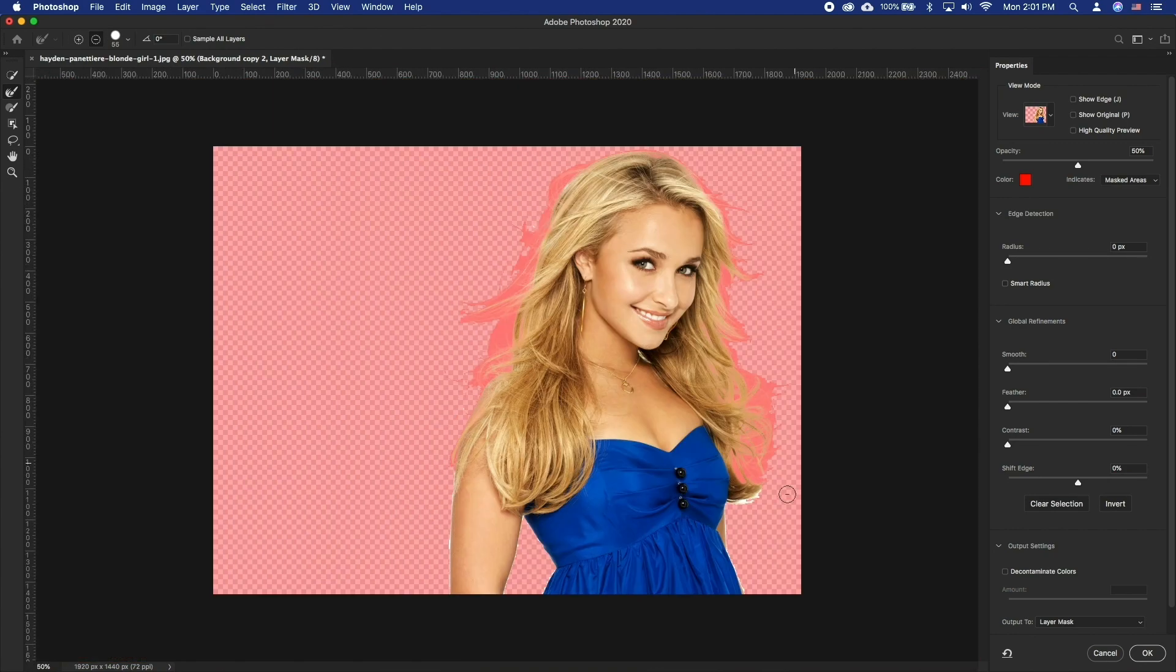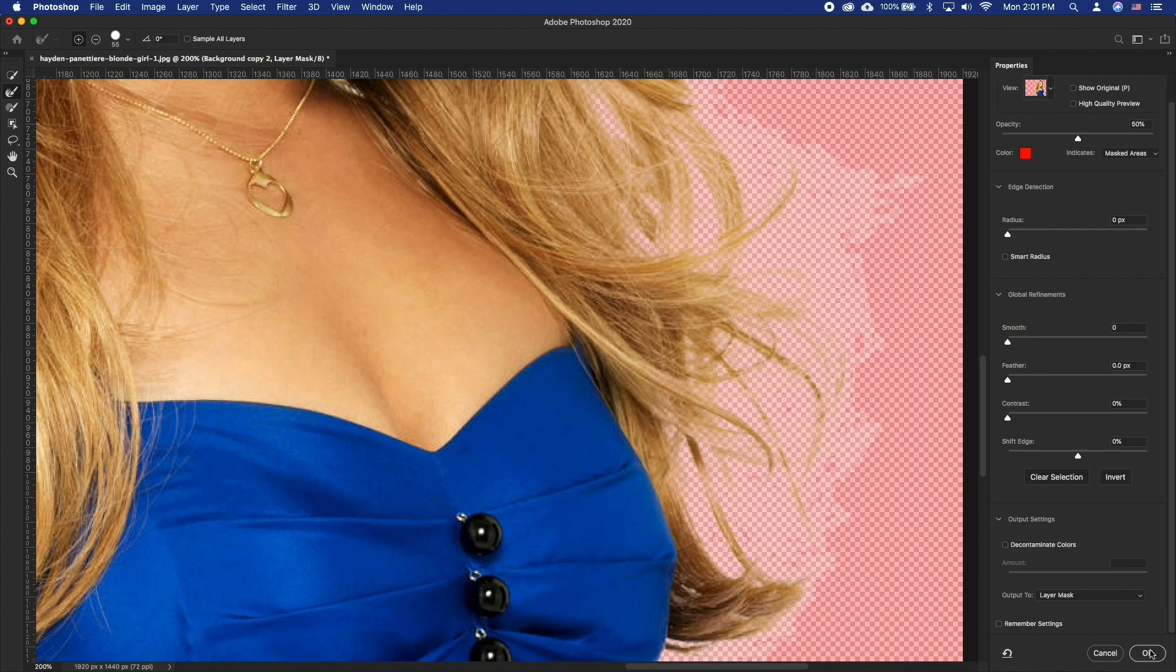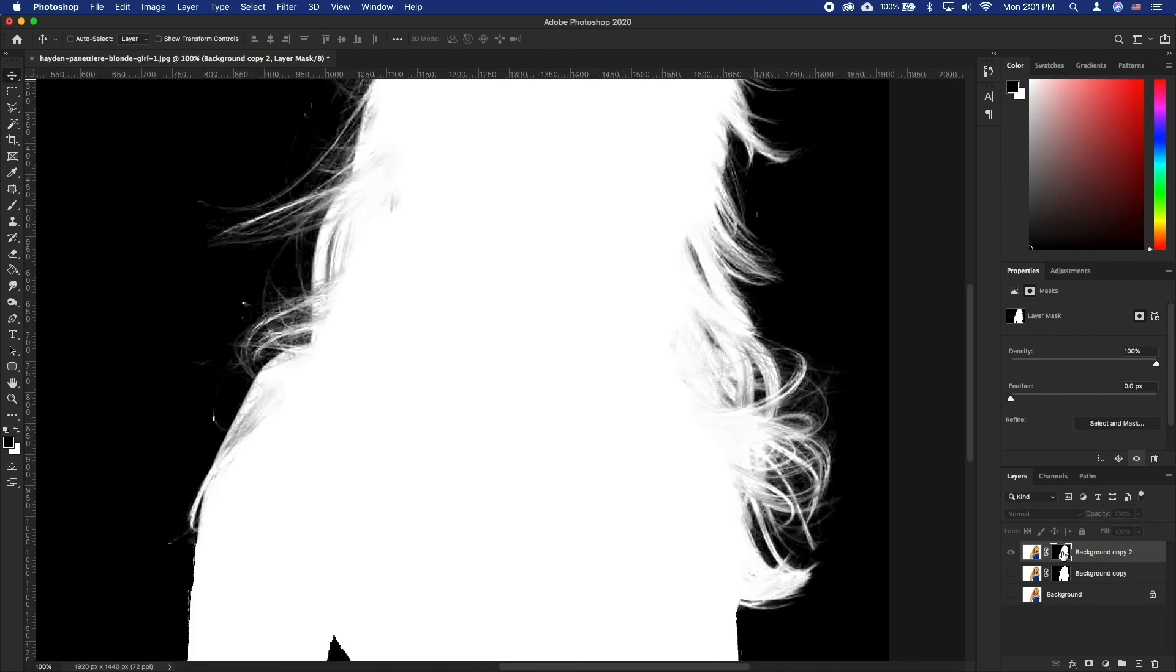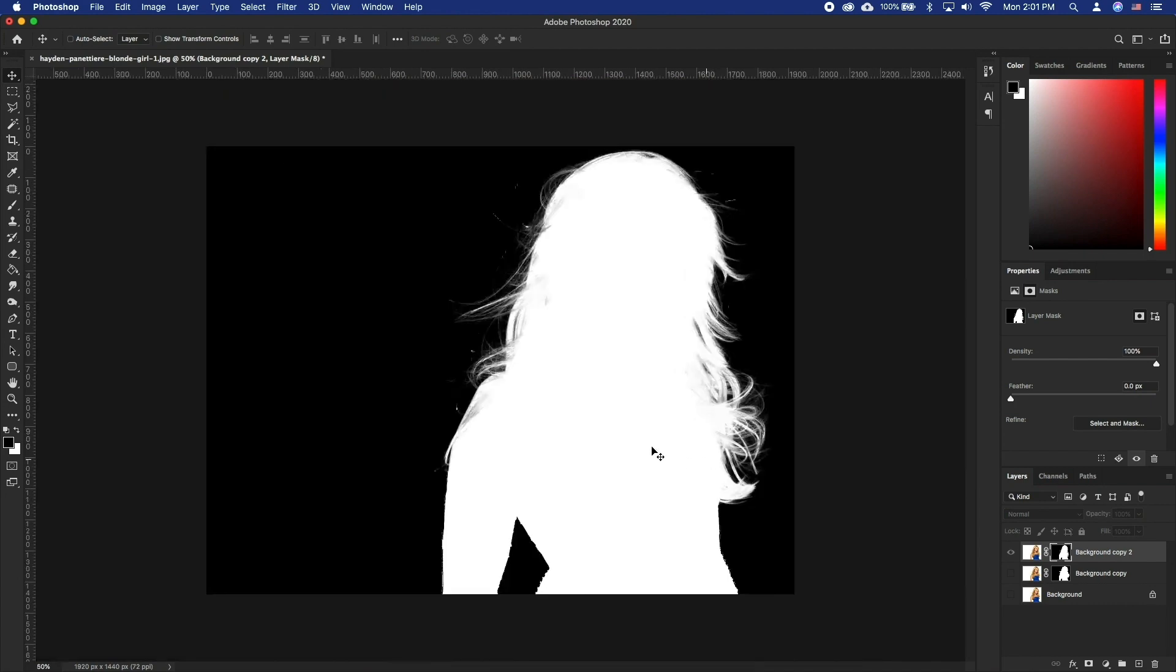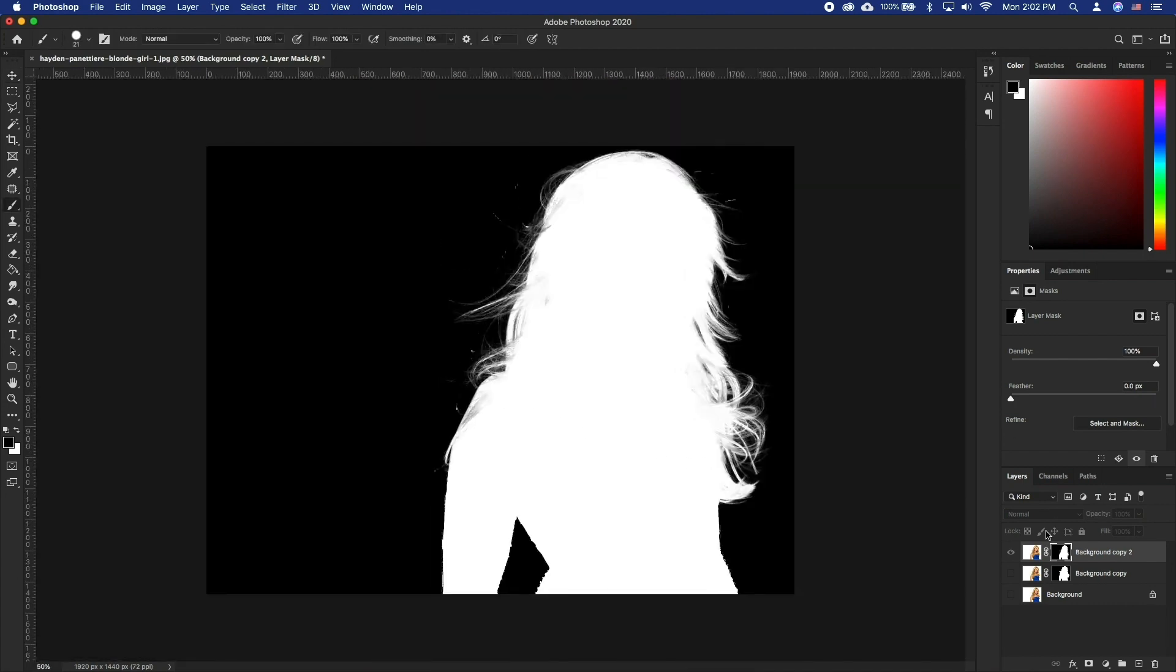Make sure you are outputting this to the layer mask and click OK. This will update the layer mask. Holding Option, click on the layer mask. If we are not happy with the results just yet, here is what we can do.